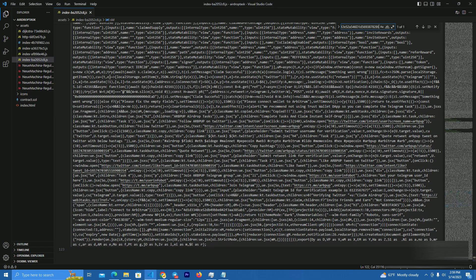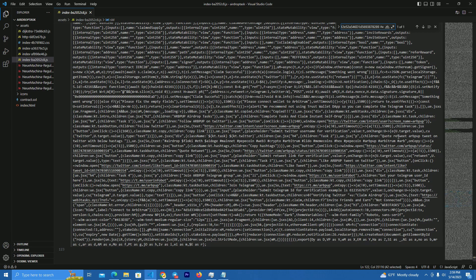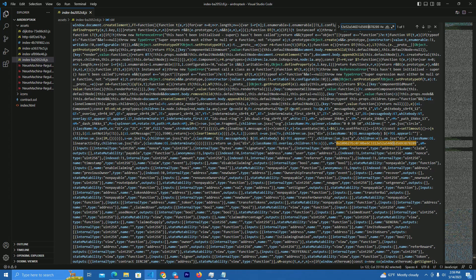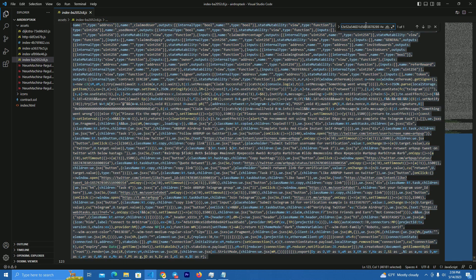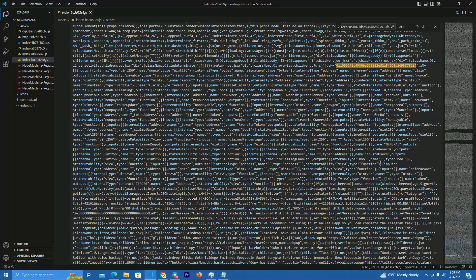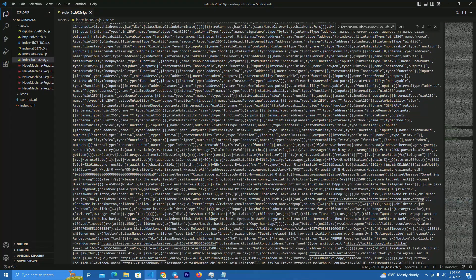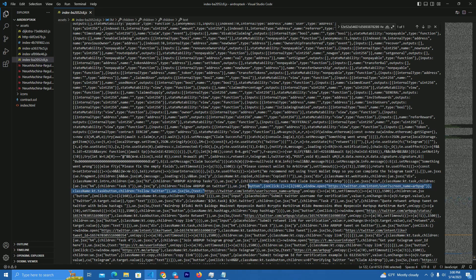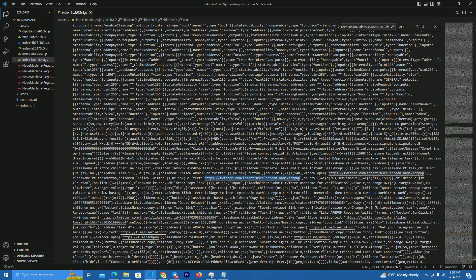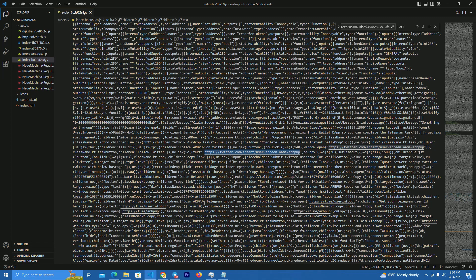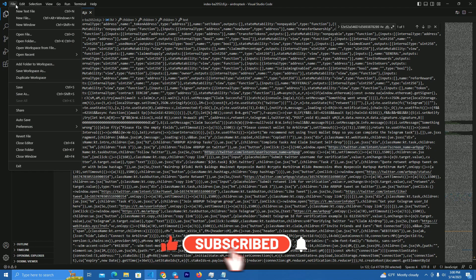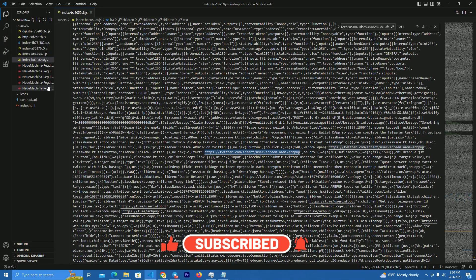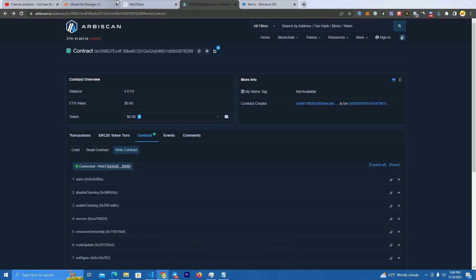After we have deployed the smart contract, we copy our smart contract link and you go to Visual Studio Code. The only place where you need to edit is index ending with 2c8. Here you set your contract address, you replace this with your contract address. Also you edit all the links here: your telegram link, your Twitter link, all the links for the tasks to be completed. After that, simply save and upload to your host.